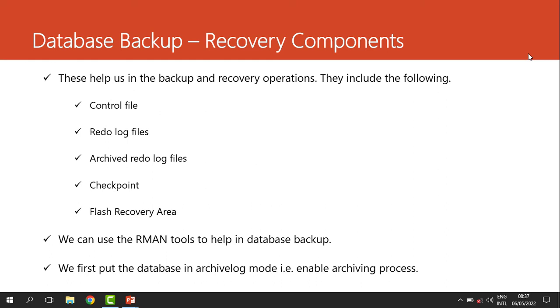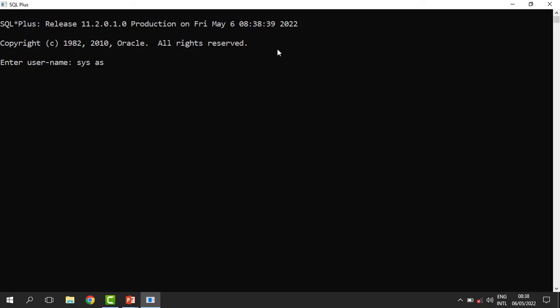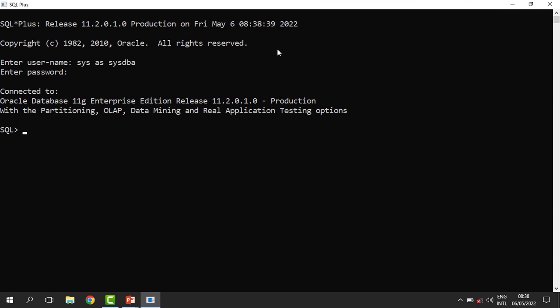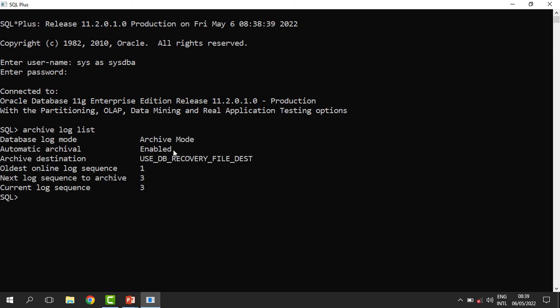To backup the database, we use what we call the RMAN tool — the Recovery Manager. It comes with Oracle when you install Oracle and it is the one we are going to use. But before you backup, you need to first put your database in archive log mode. I need to connect as a super administrator. Once connected, I can check whether my database is in archive log mode by running the command: archive log list. You can see that archive log mode has been enabled for my database.